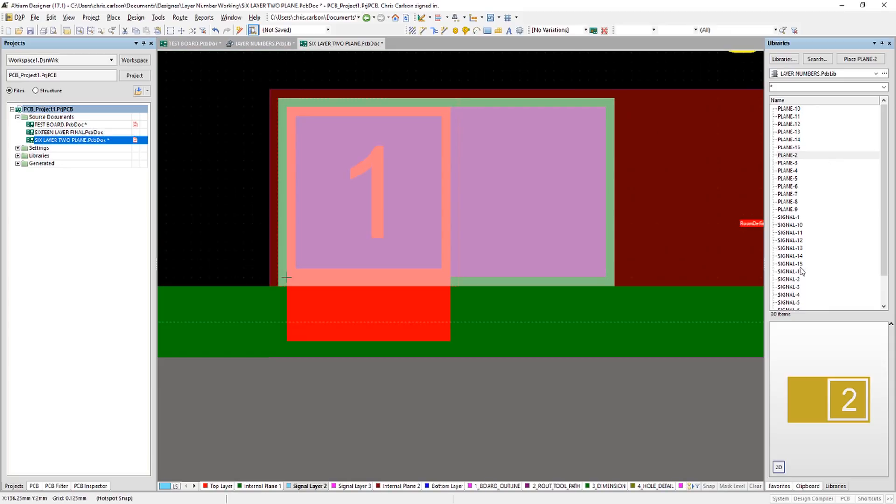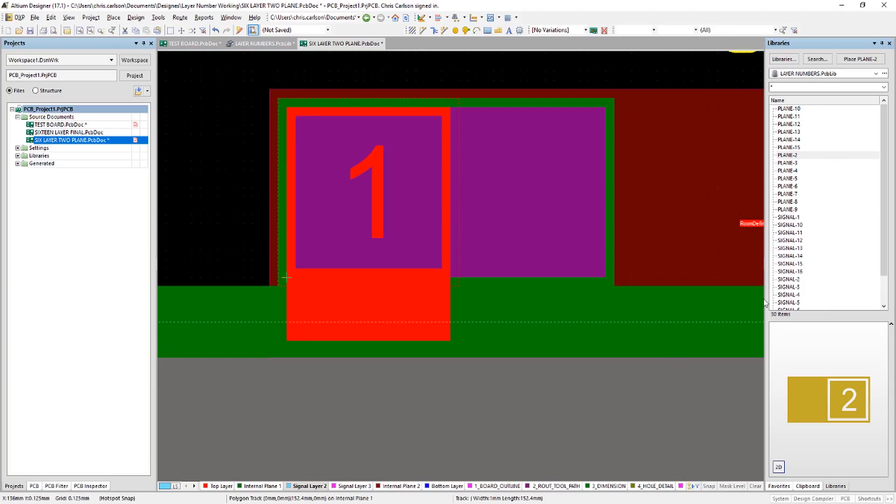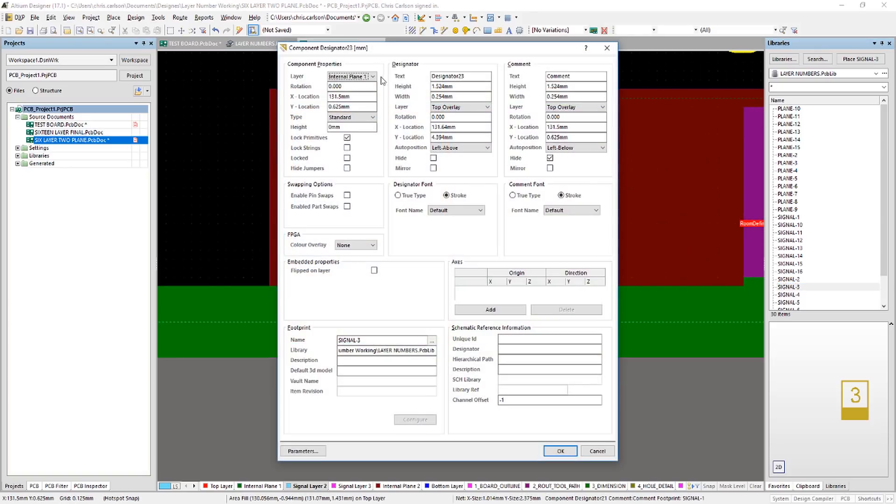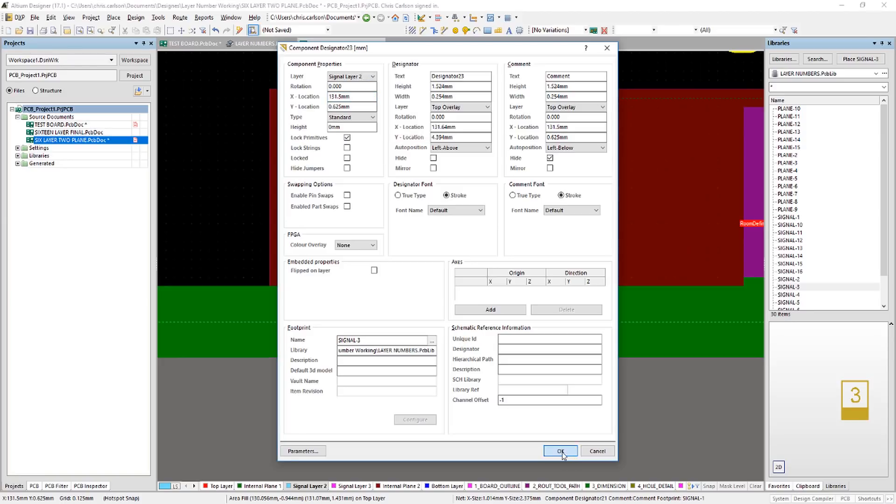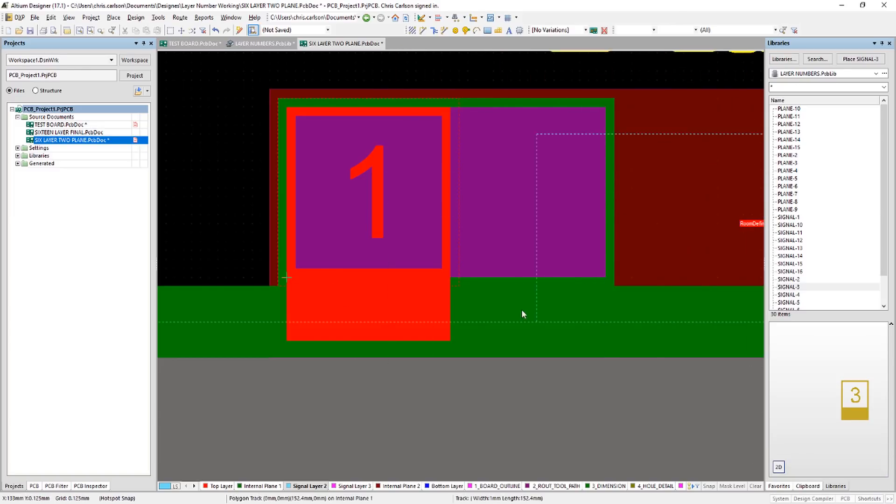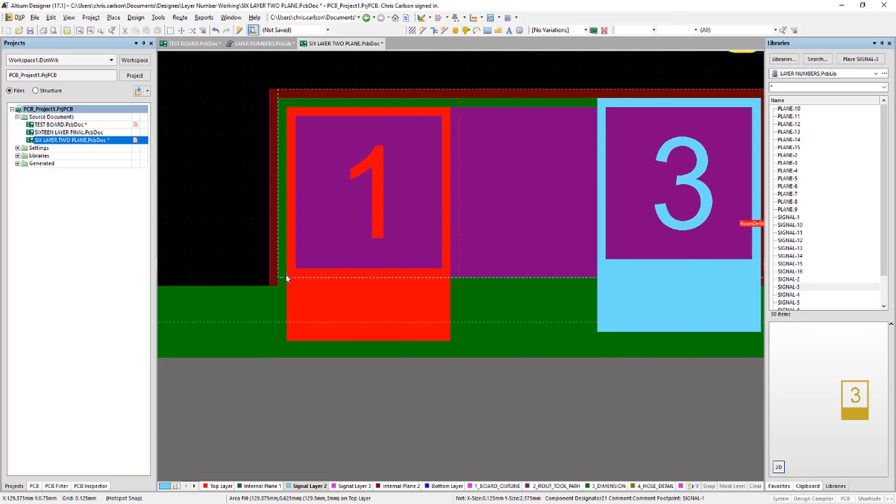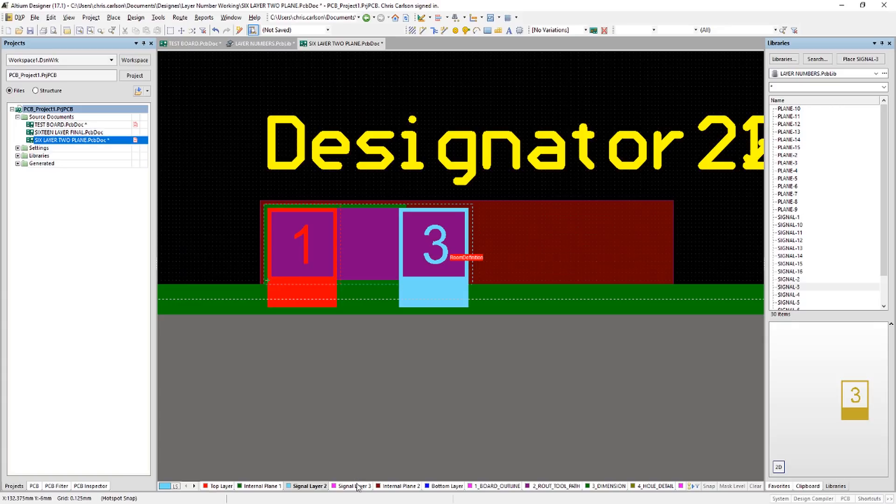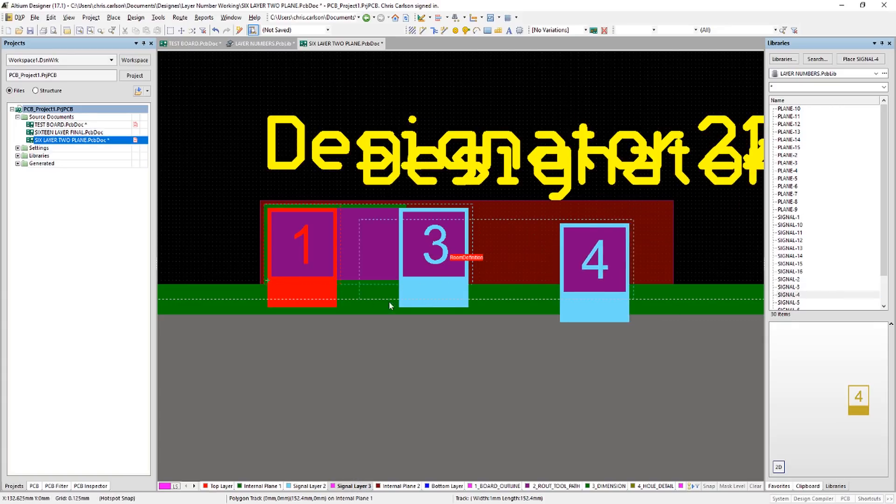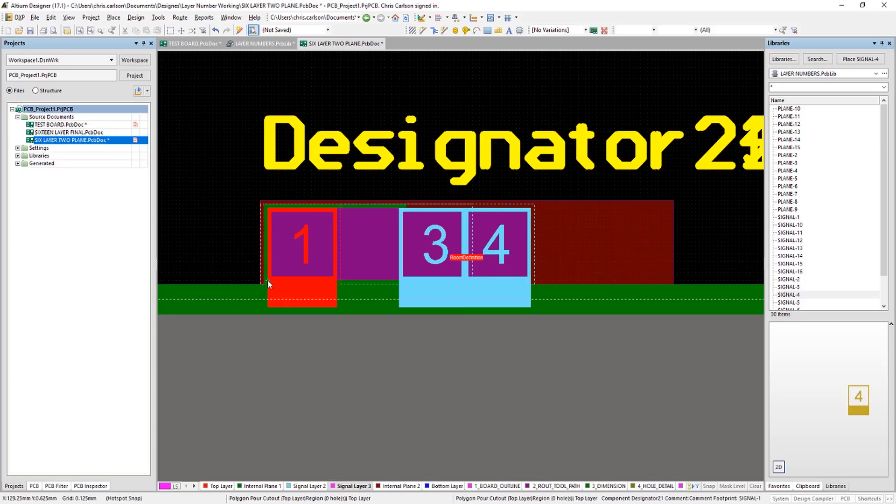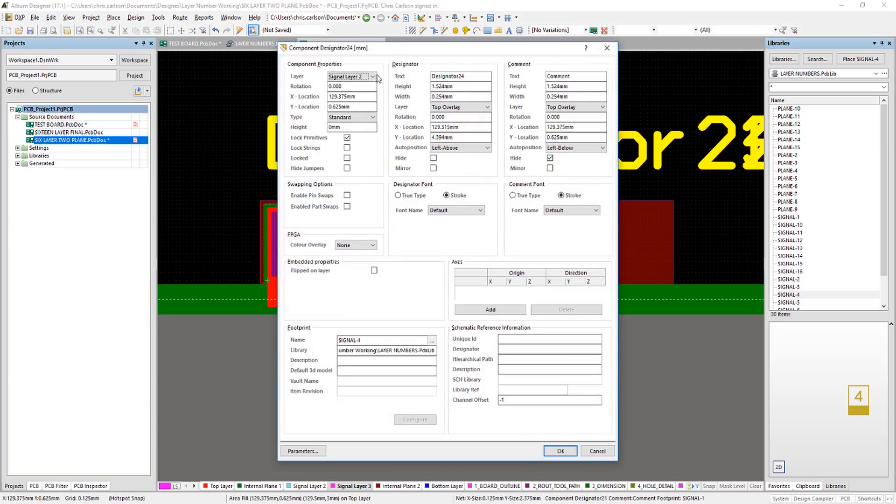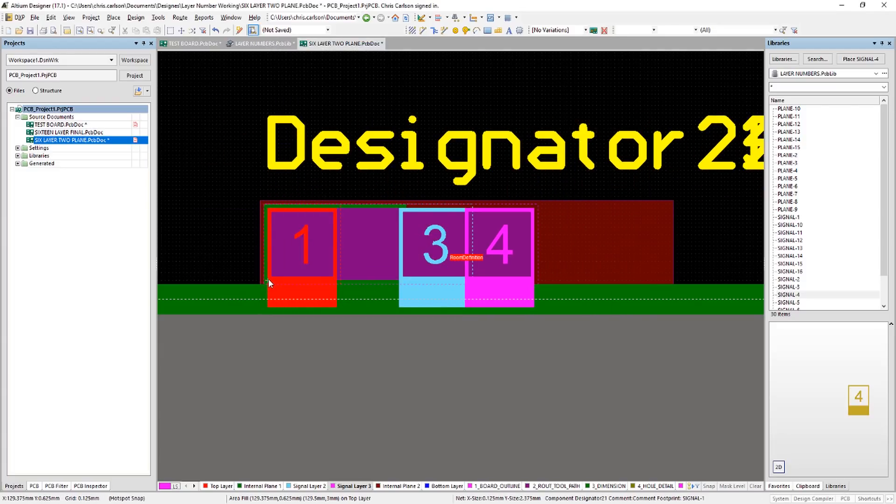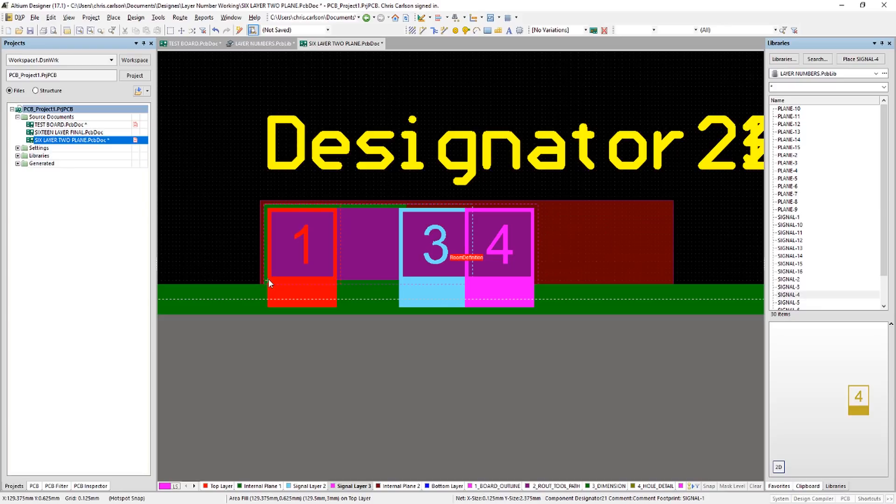Third layer is another signal layer. So we'll grab signal layer three. Place that on the next layer down. Fourth layer is also a signal layer. Don't forget to hit the tab key and switch layers. If you neglect that, you can always move it after the fact.